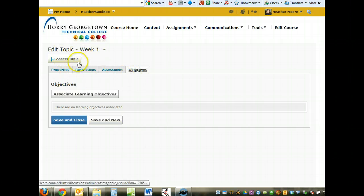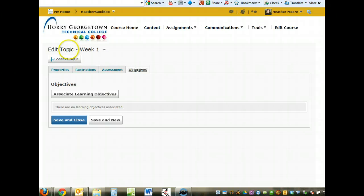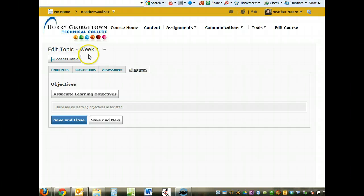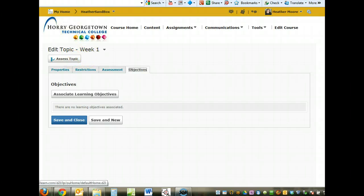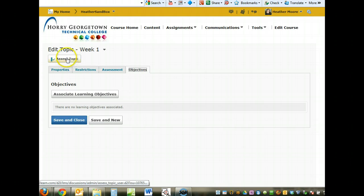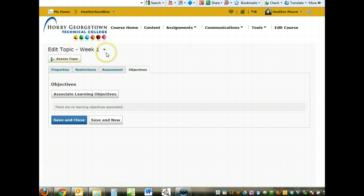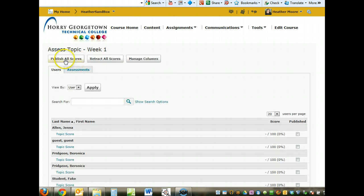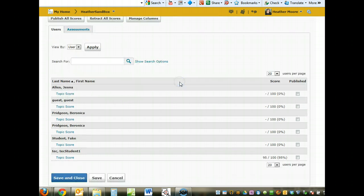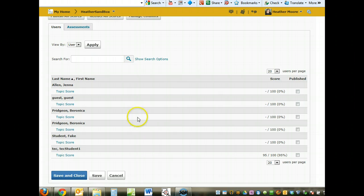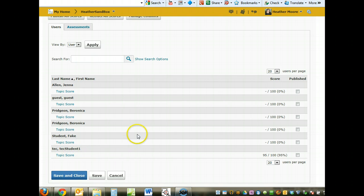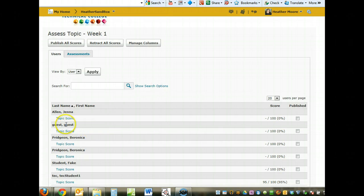If you want to grade this topic, you have a couple of ways to do it. Under the Edit Topic page, you can click on Assess Topic. That opens up a window where you can go and grade the student's responses. You can see here, I've already added a grade for this student, but if I wanted to give these students a grade,